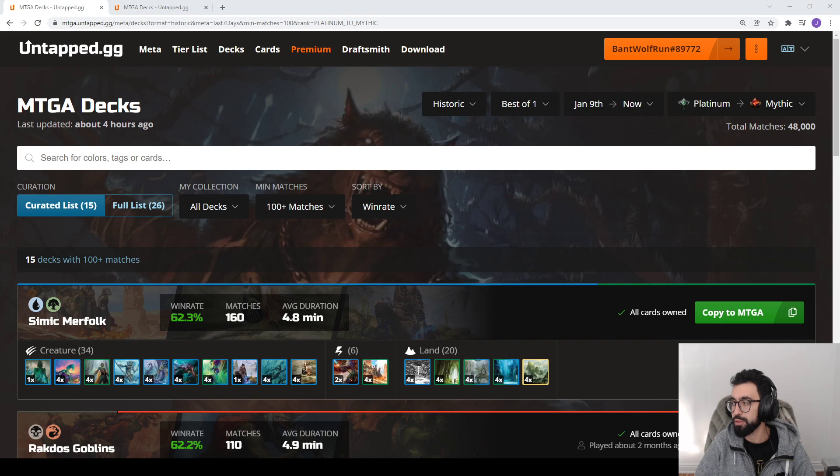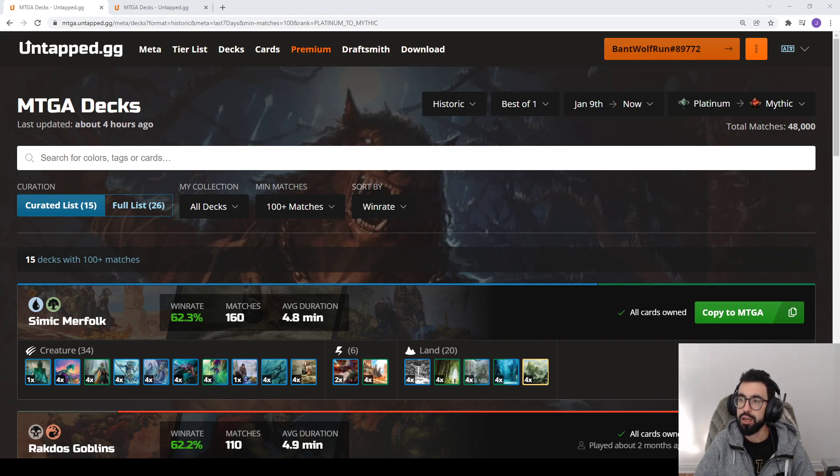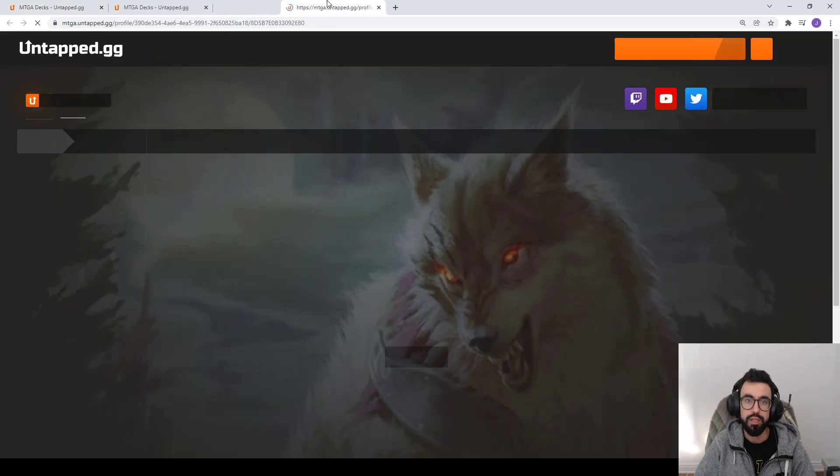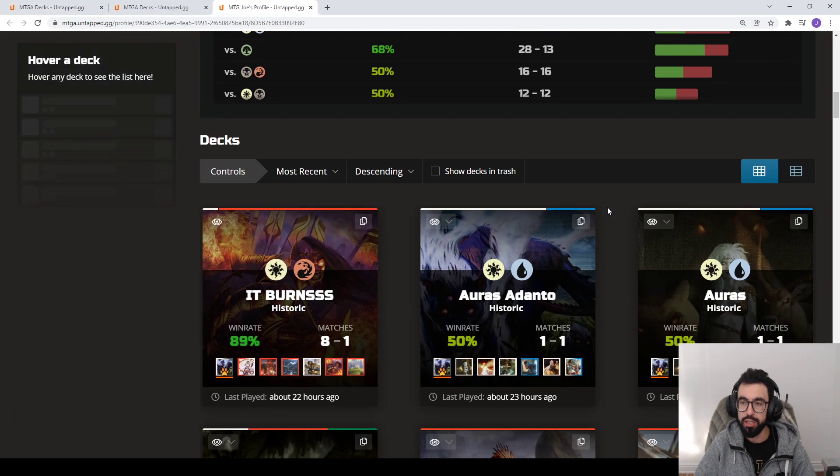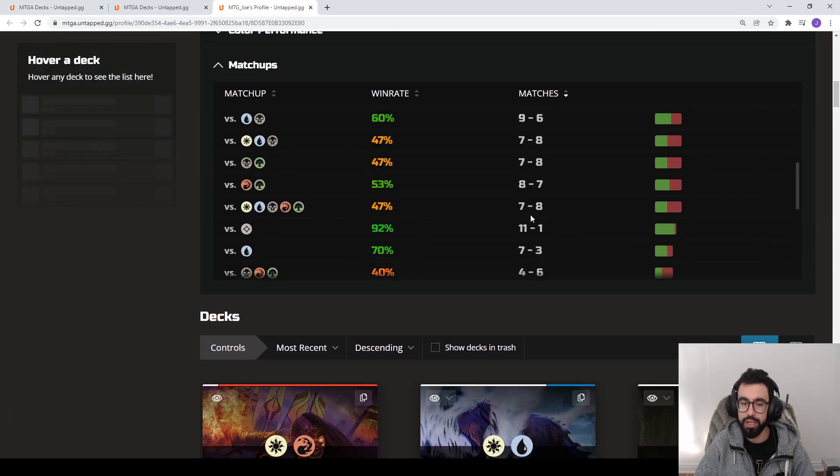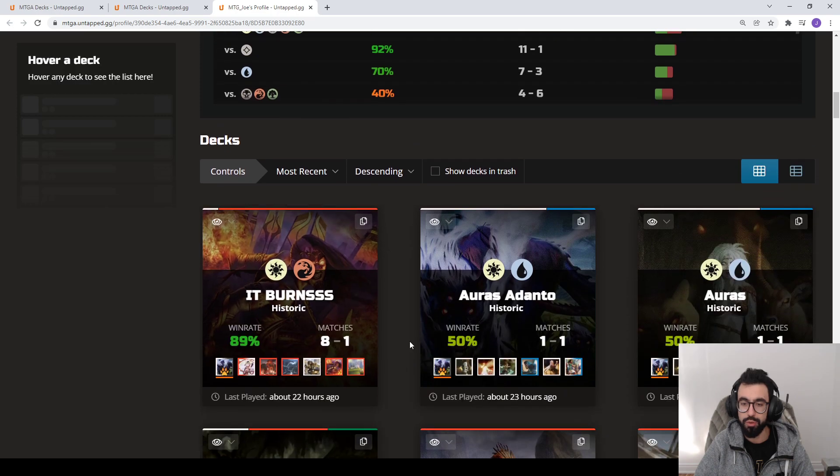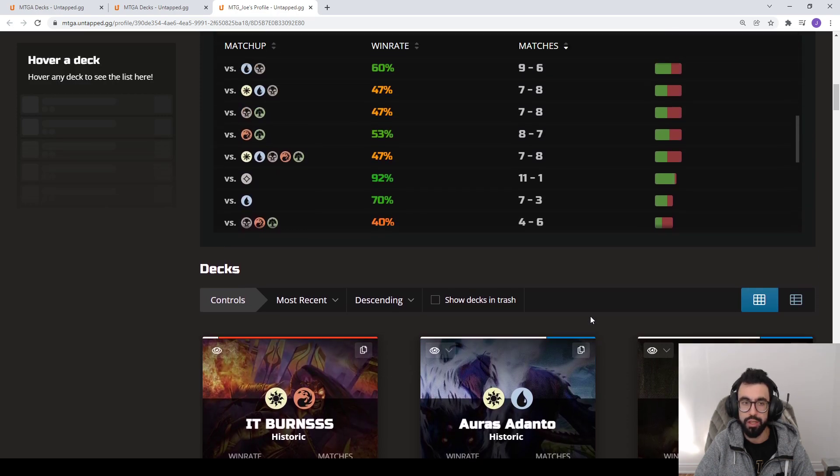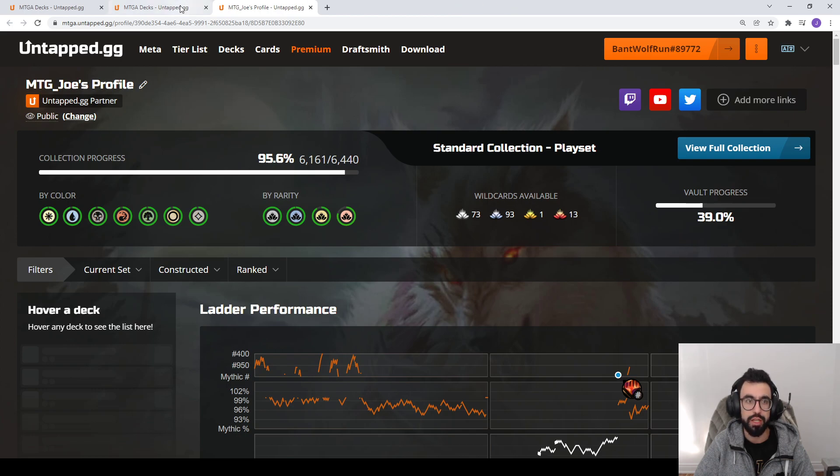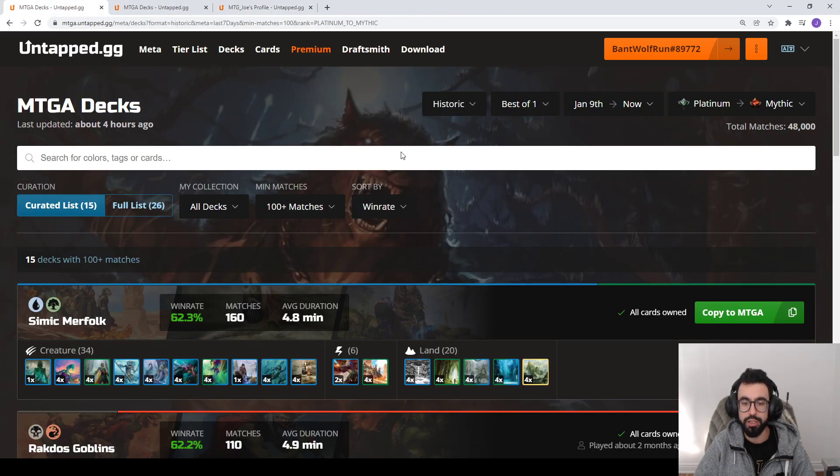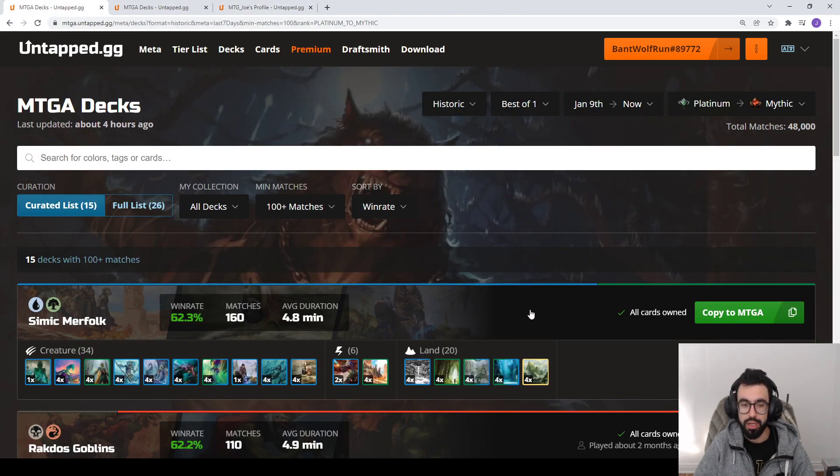The link is in the video description if you want to check it out. I can show you really quick, it'll look like this. So it does all your tracking, your breakdowns, your win rates, stuff like that. It'll do your collection, cards, wild cards, everything. So really helpful tool that runs alongside your games.